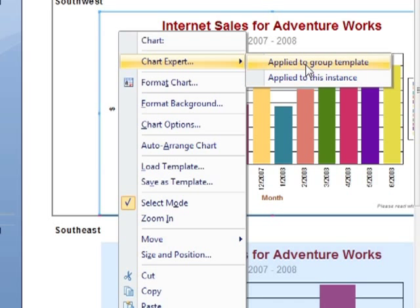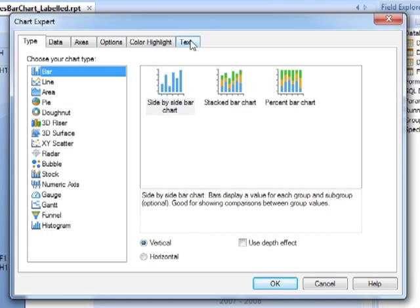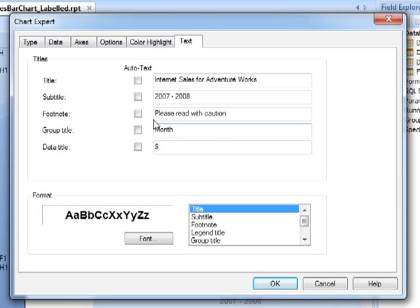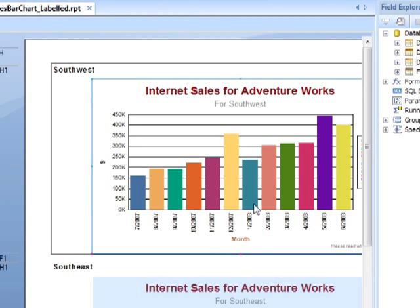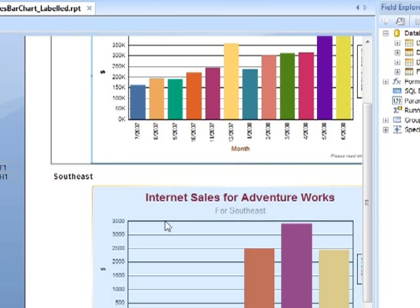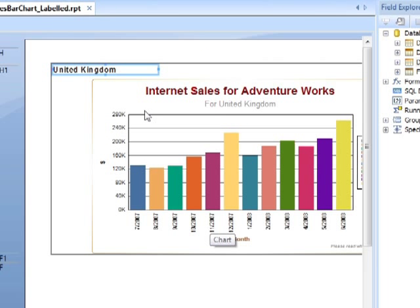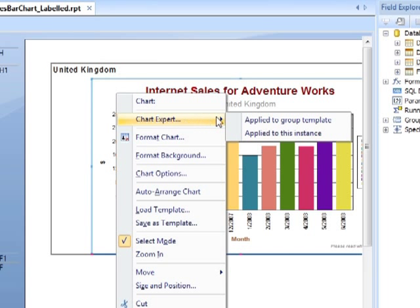If we go to Apply to Group Template, on the text section we've customised these ourselves, but if we let the subtitle become auto-text and remove the text we placed in, you can see that what Crystal Reports puts in is 'for Sales Territory Key' — it's actually going to put the subtitle as the name of the group we are in. So that becomes 'for Southwest', 'for Southeast', 'for United Kingdom'. By allowing Crystal Reports to use its auto-text feature, it's placing the group heading within the chart. So long as we choose Apply to Group Template, it will do it for all of them. If you choose Apply to this instance, it will only control that graph.